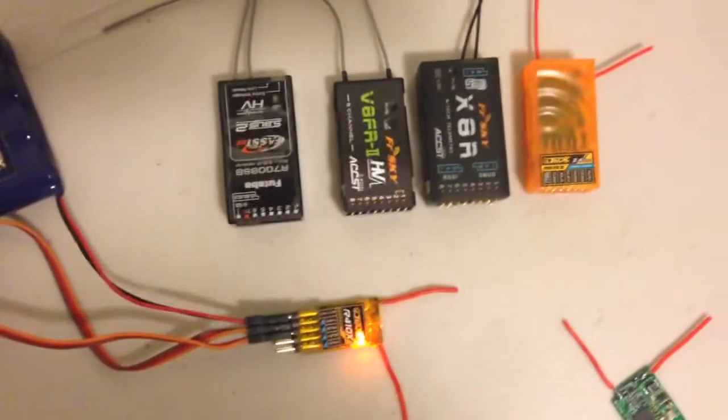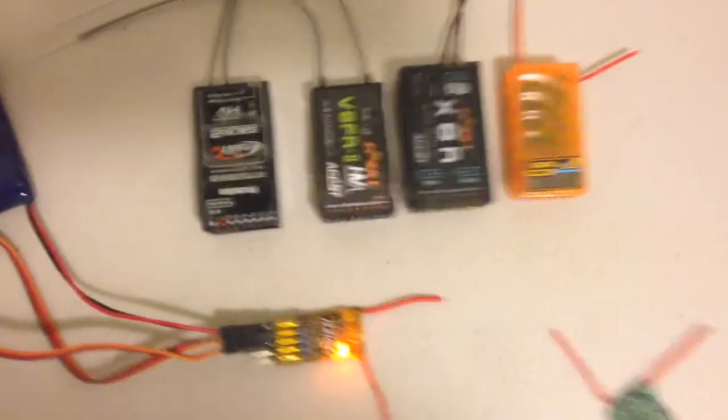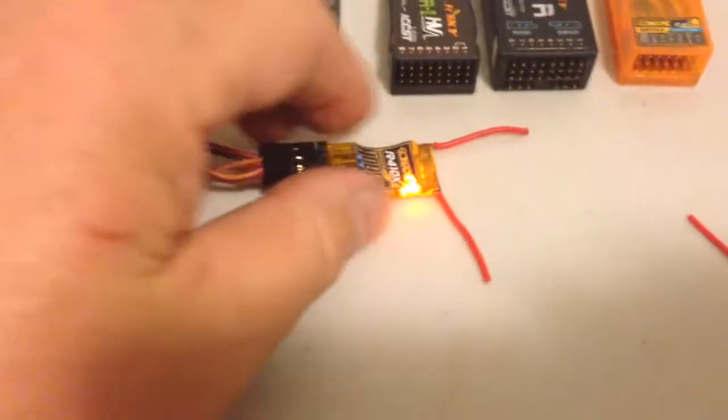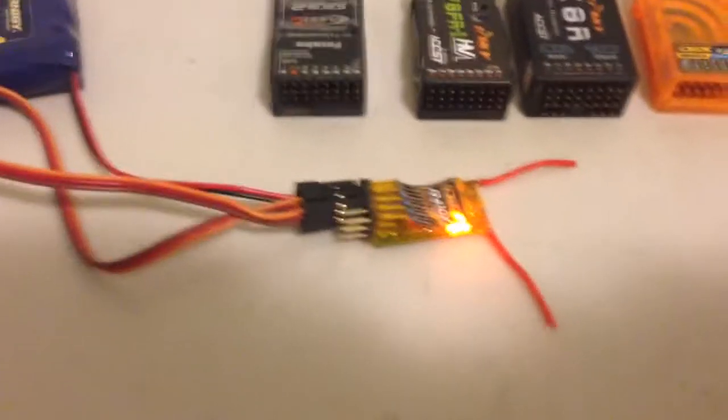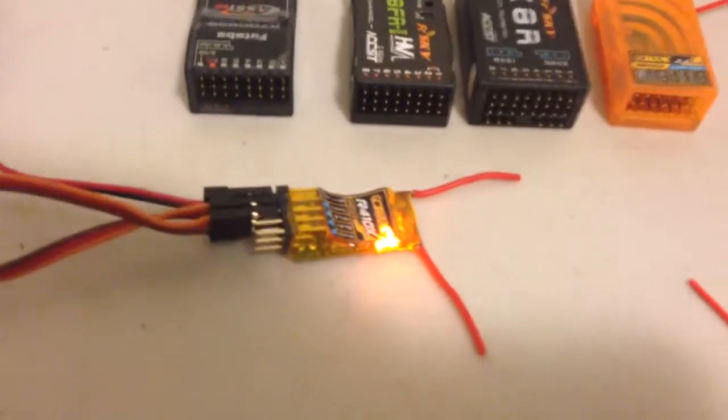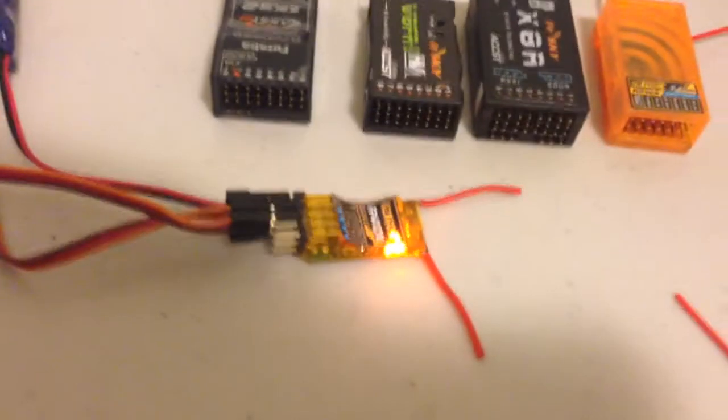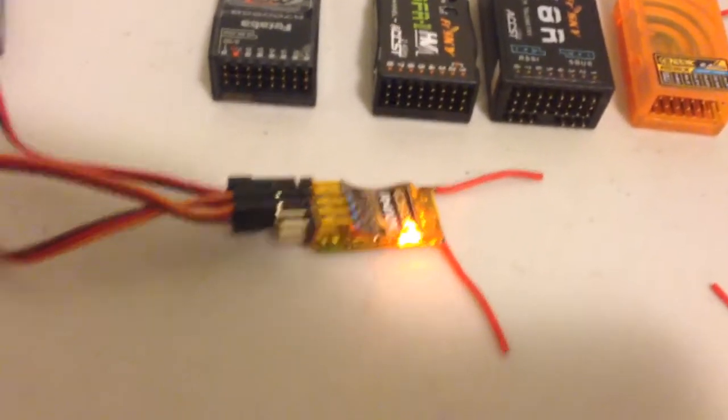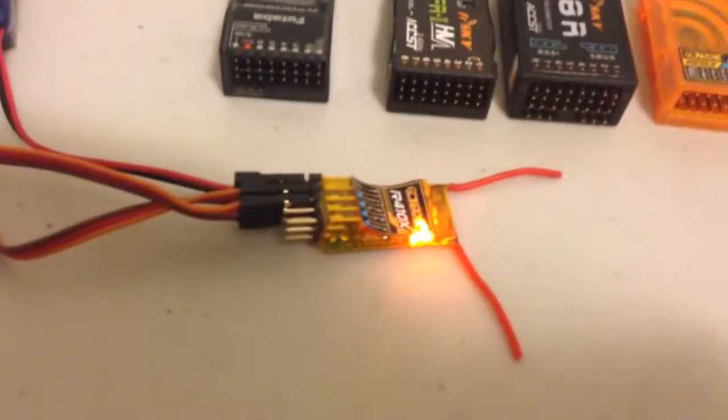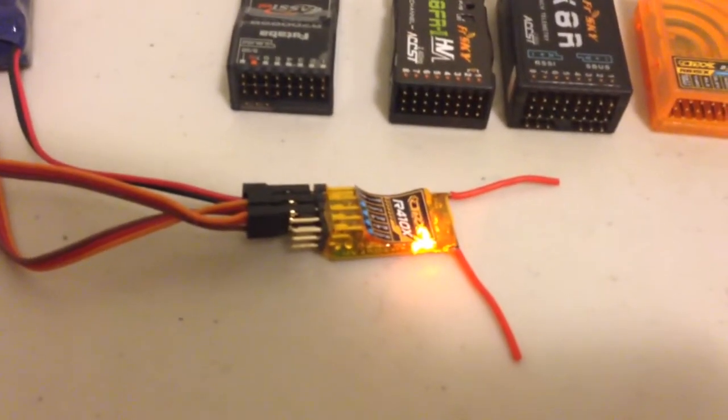When you look at the overall size and turn it sideways you'll see just how small it is. And the beauty of that receiver is it's got CPPM so you can just use a single wire to connect it up to your flight control board and it's DSMX as well.